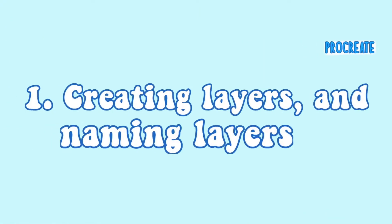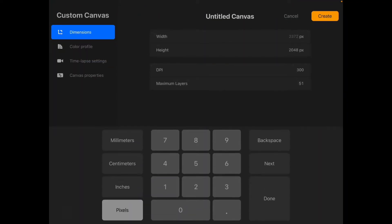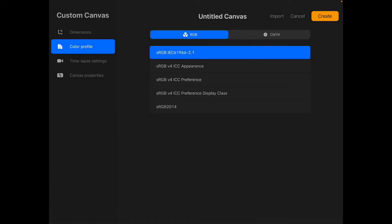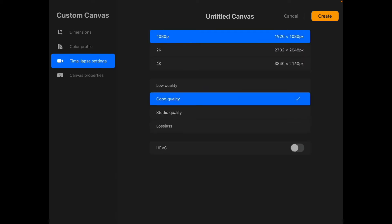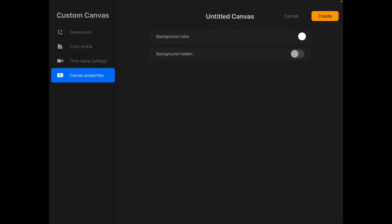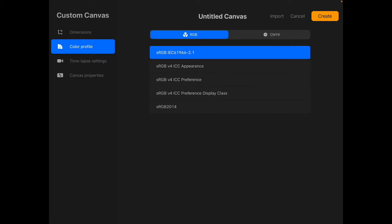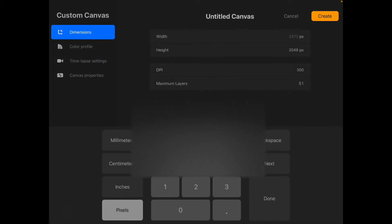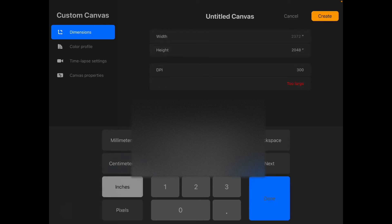So let's get off with the first point. The first thing you can do on Procreate is creating layers and naming layers. So you go to the plus sign on the top and then you type in any number based on what you want. You can have your canvas in pixels, centimeters, millimeters, and inches - it depends on what you want. Then you press on create at the top.